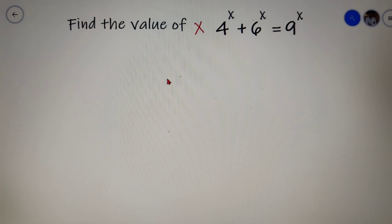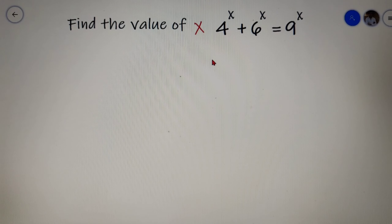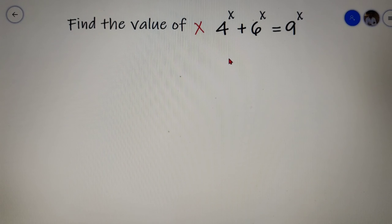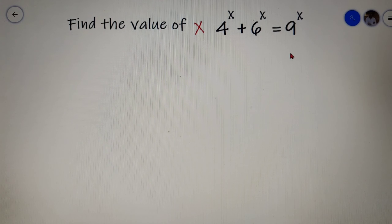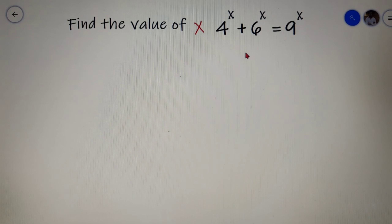Hello everyone, I am Shwam Pasari and welcome to ASIN Academy. In this video we will find the value of x for which 4 to the power x plus 6 to the power x is equal to 9 to the power x.